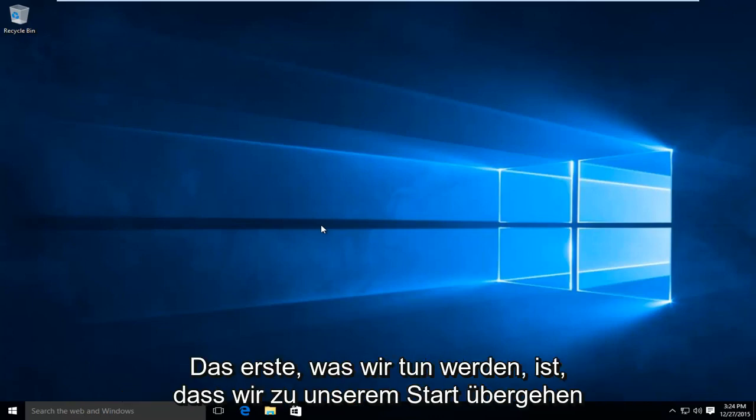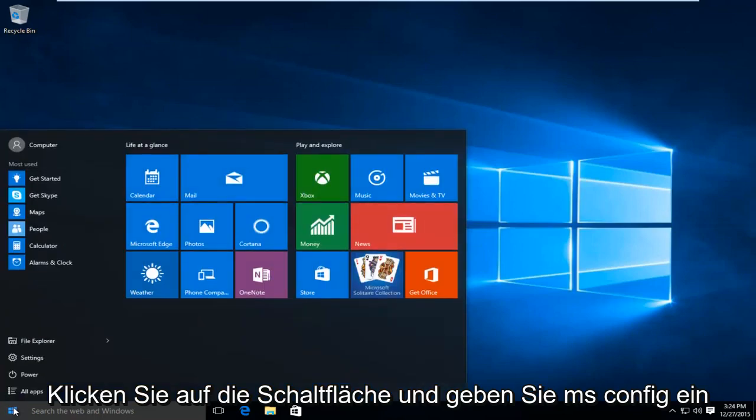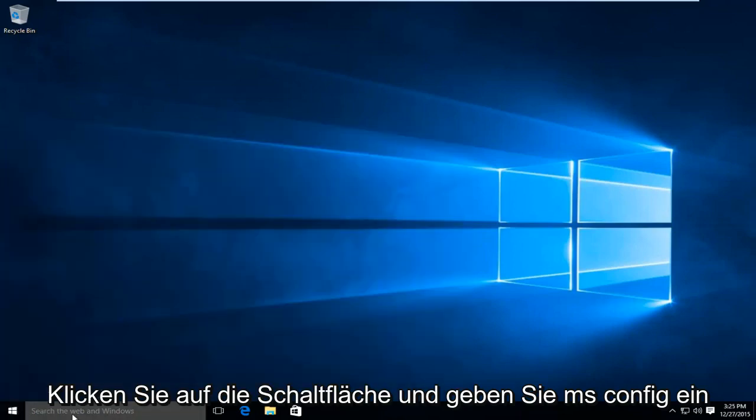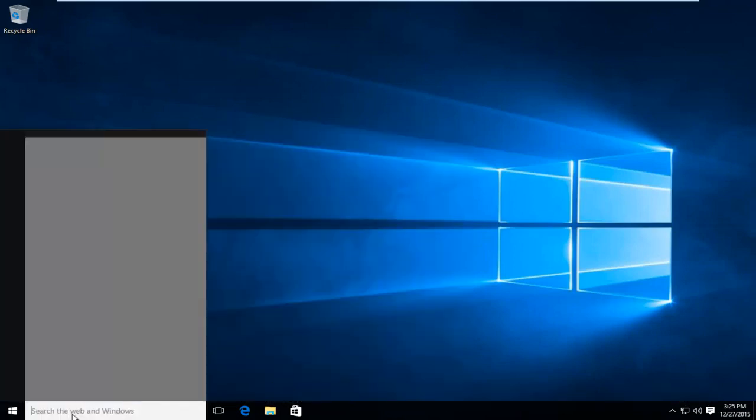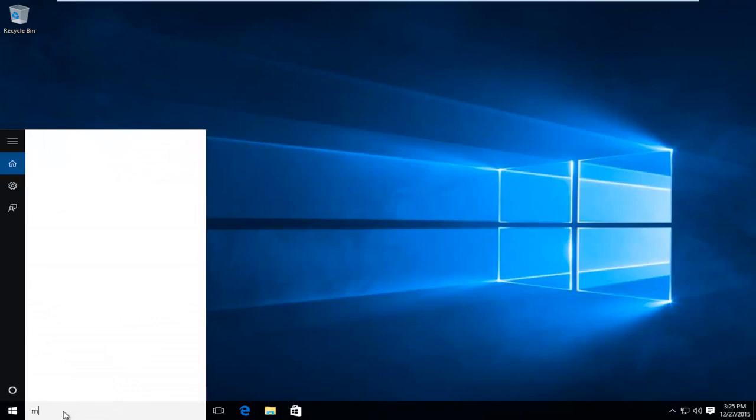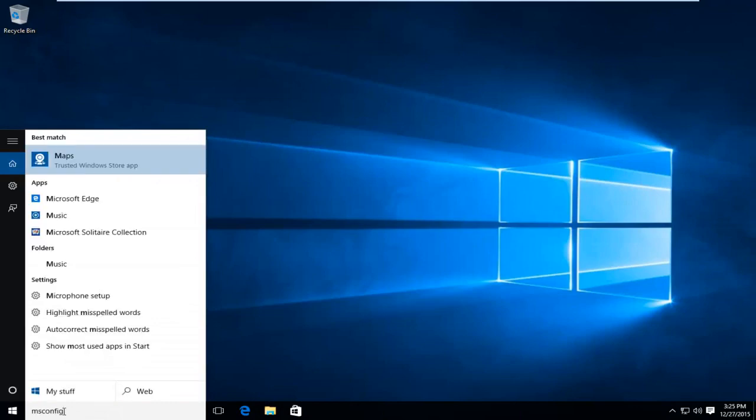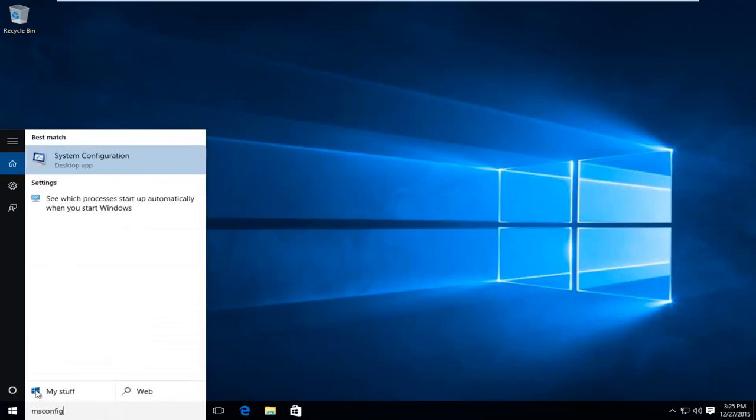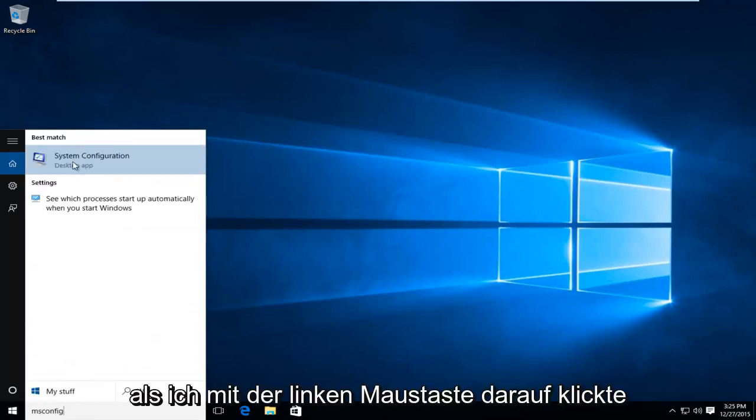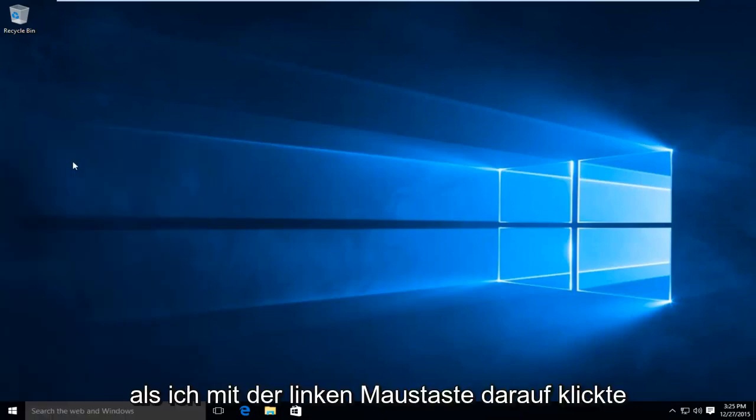So the first thing we're going to do is head over to our start button. We're going to type in msconfig. I'm going to left click on that.